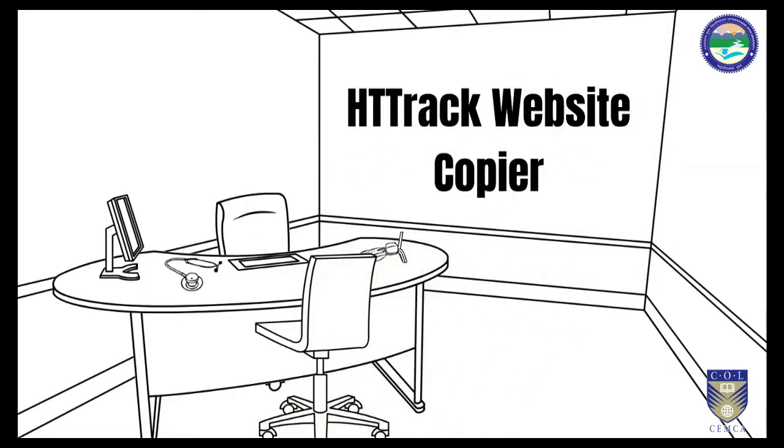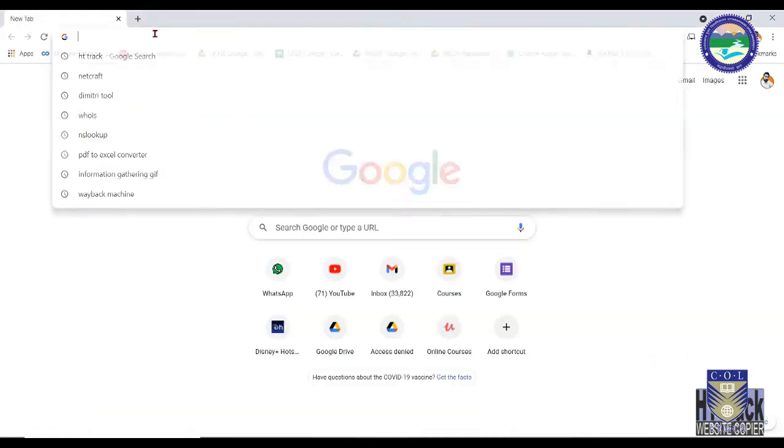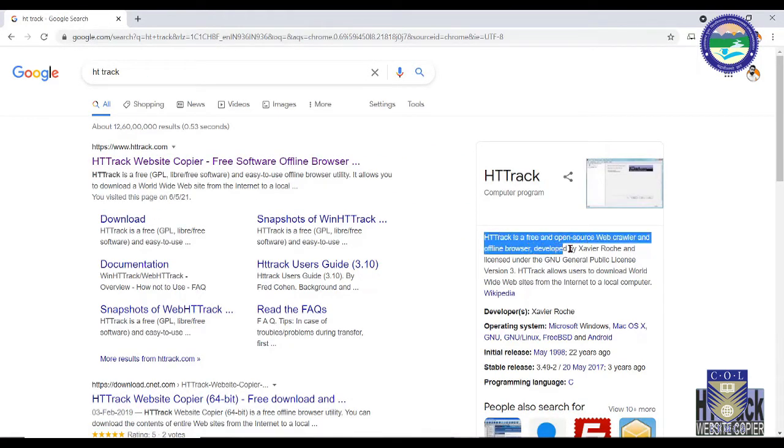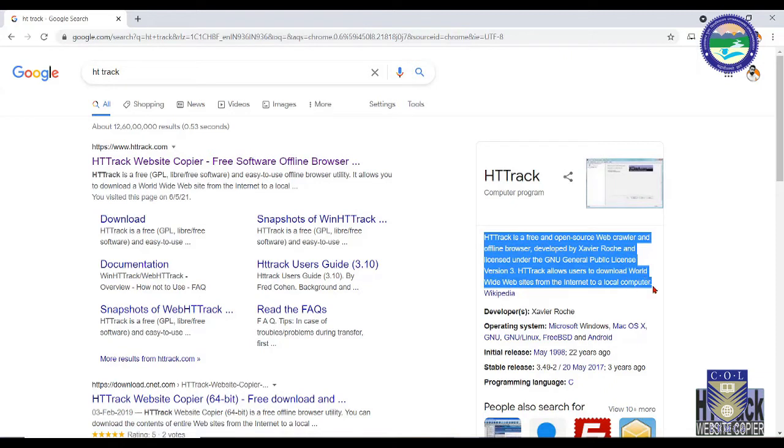An information gathering tool for metadata extraction is HTTrack, which is a website copier. What exactly is the task of this tool? As its name implies, it is a website copier.